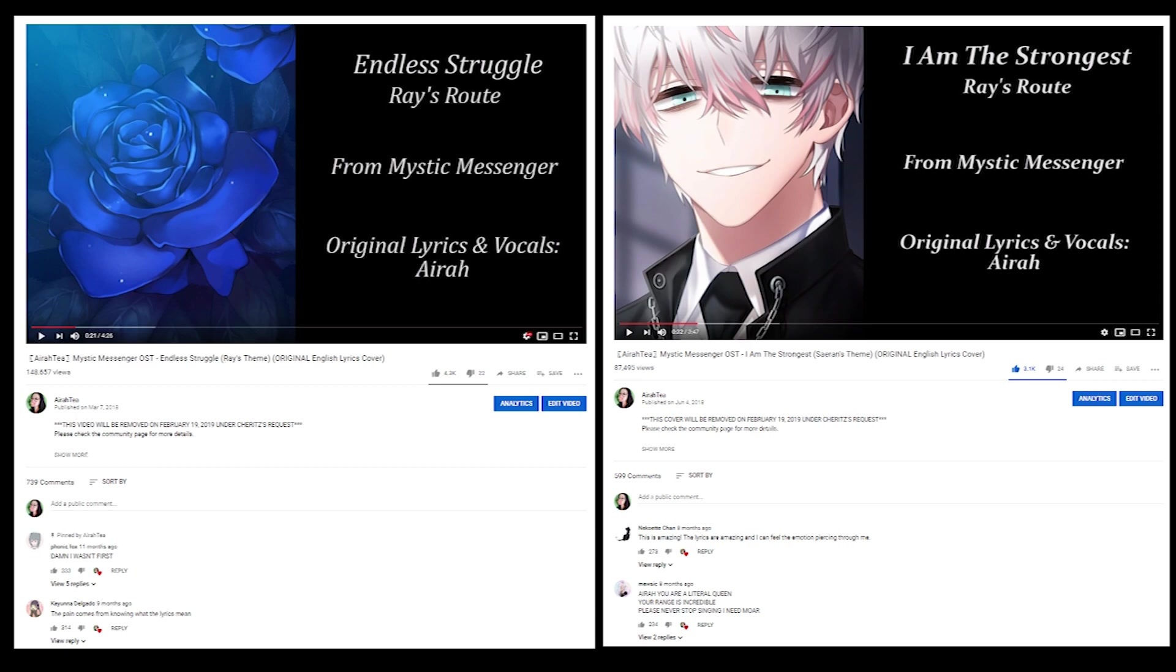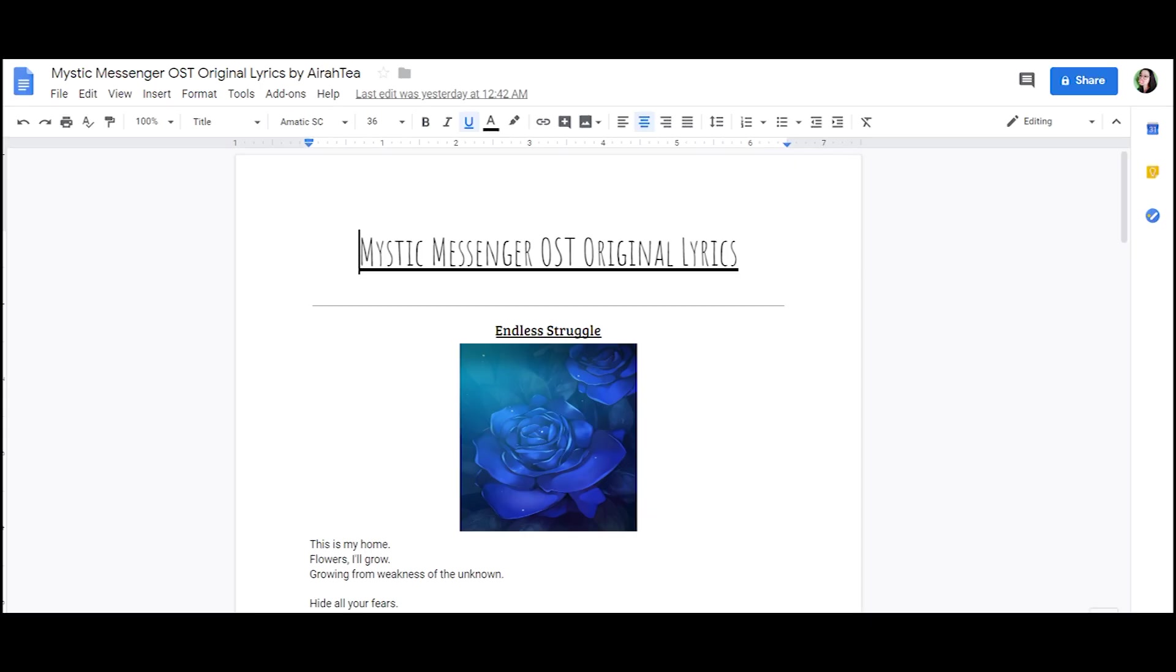So what I've done instead is that I've uploaded the lyrics for Endless Struggle and I Am The Strongest on a Google Doc if any of you just want to sing the song yourselves. So I put a link in the description box below, but other than that, you're all welcome to do what you want with the videos during their final days on YouTube.